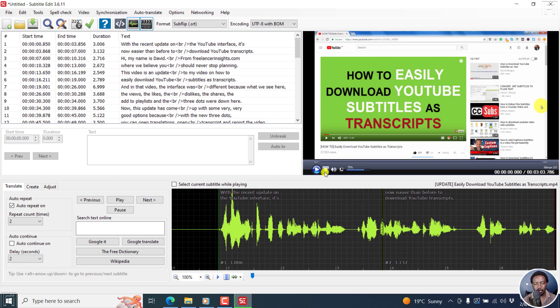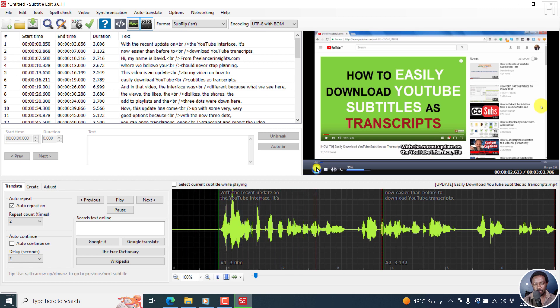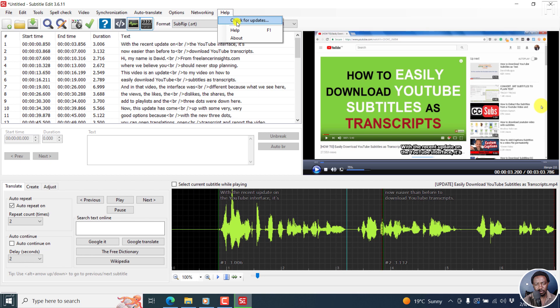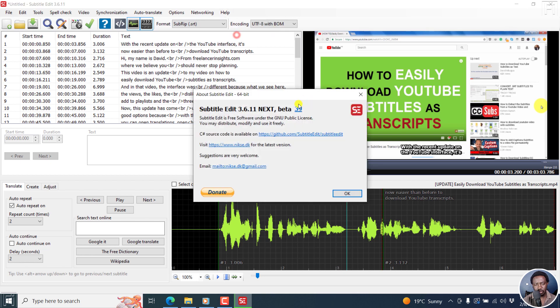How does everything sound and look? Looks really good to me. Let's play. With the recent update on the YouTube interface. I believe it picks out what is going on really nicely. It's still in beta, and the beta version that I'm using right now is subtitle edit beta 3.6.11 next beta 39.